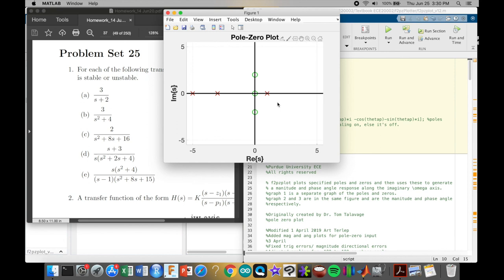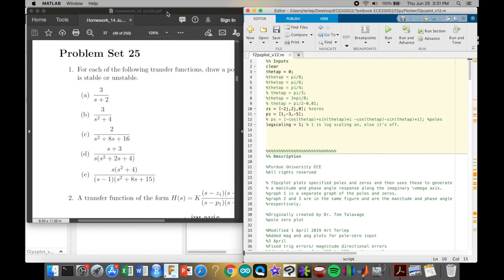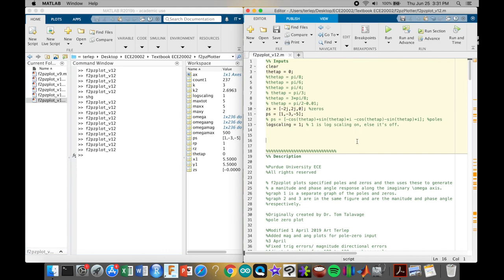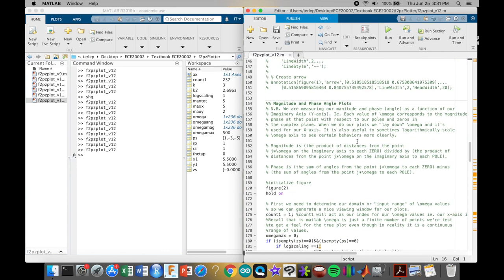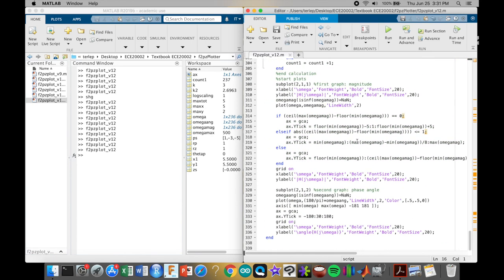The other homework problem has you solving for what the value of K should be, which will be interesting as we move forward into frequency and magnitude scaling. I'll leave that one as an exercise. All right — it's been fun, it's been real, and we'll get back to this later. We'll see you guys later.